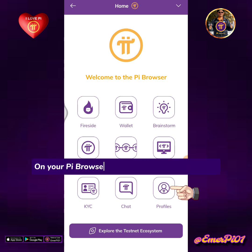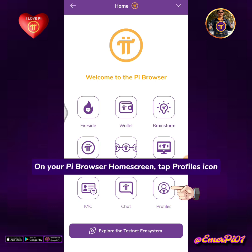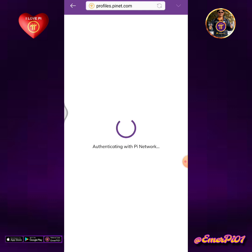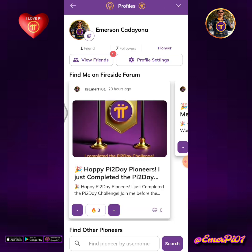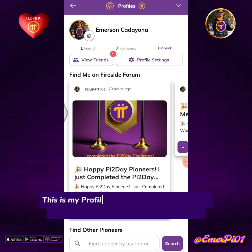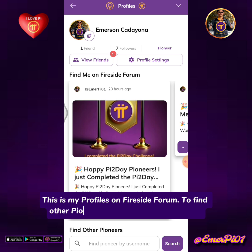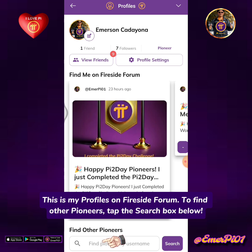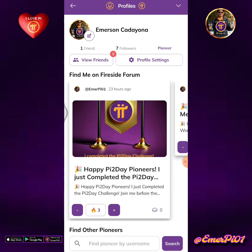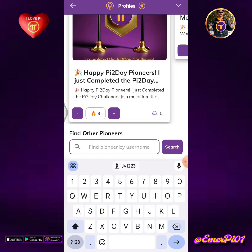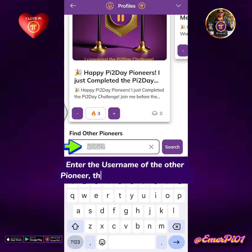On your Pi Browser home screen, tap the Profiles icon. This is my profile on Fireside Forum. To find other pioneers, tap the search box below. Enter the username of the other pioneer, then tap the search button.